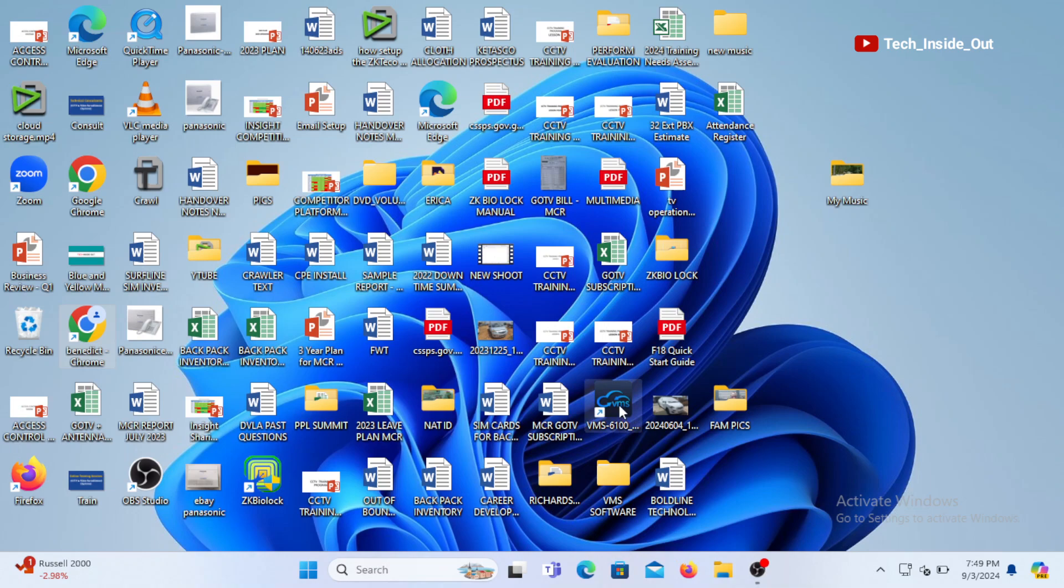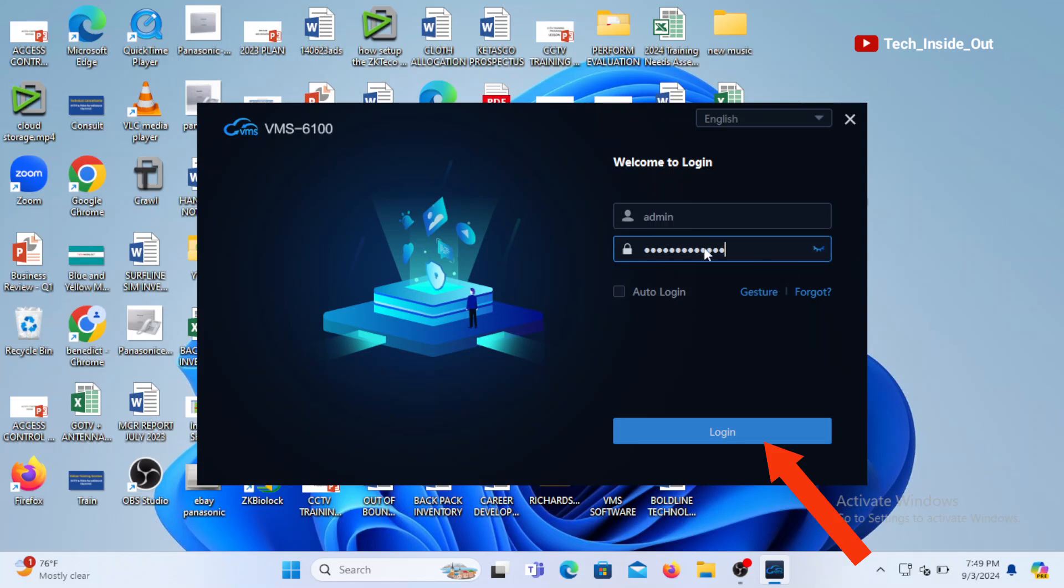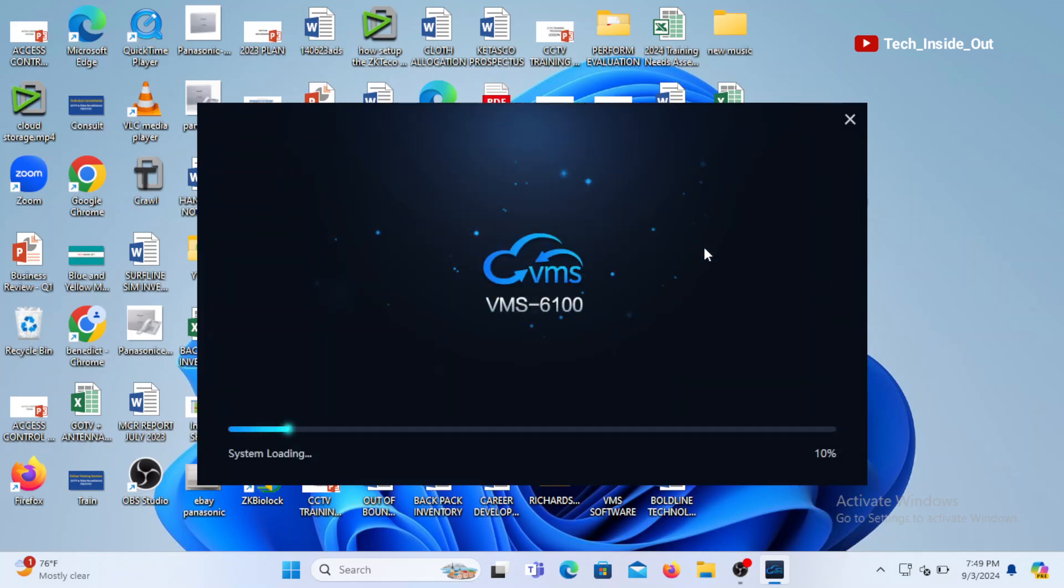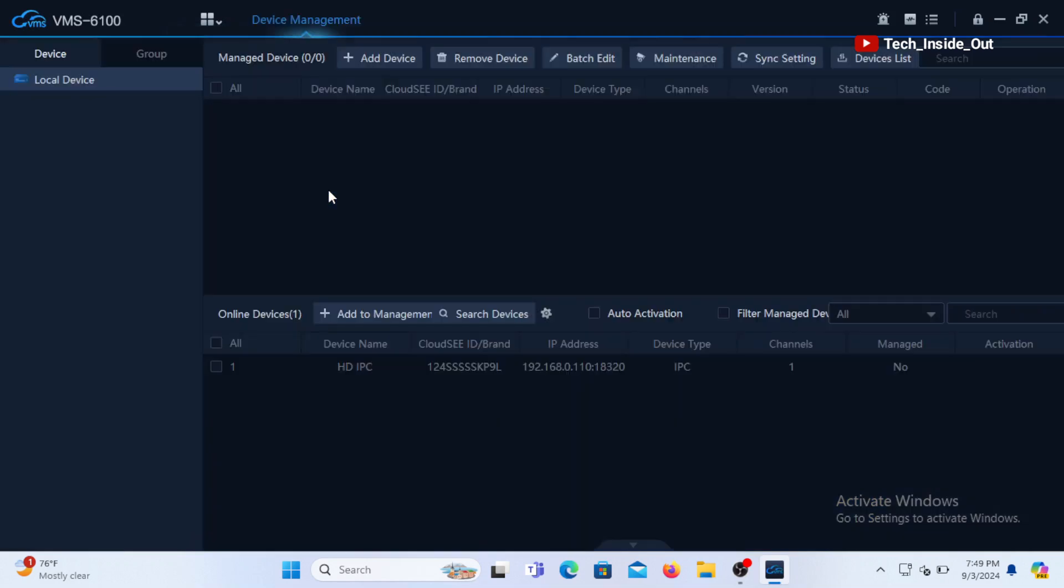So I will launch the VMS software now. I will enter my password I created on this software and then login. We will open device management.